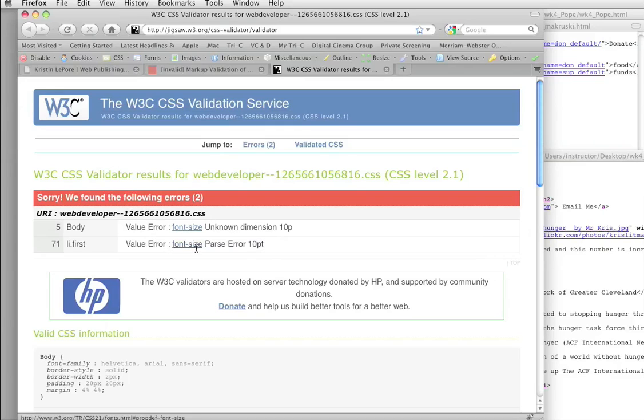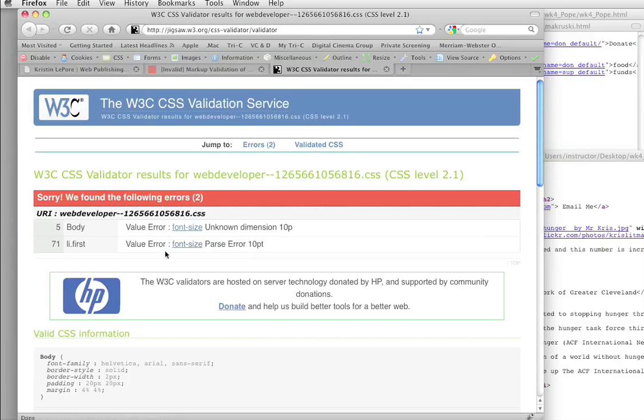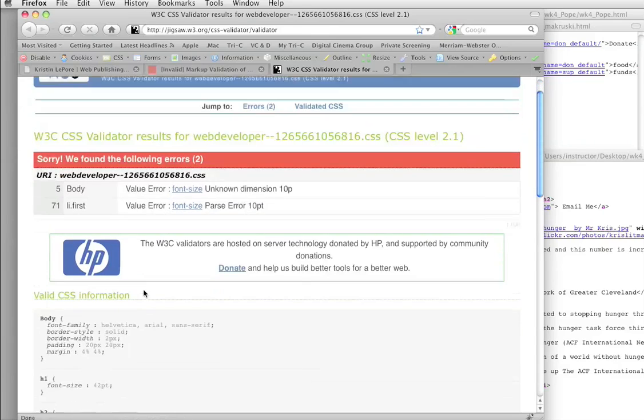Now, here's another one that's a little bit different. This is a parse error. Anybody remember what parse errors are? What was that? Yes, it's usually a punctuation thing.